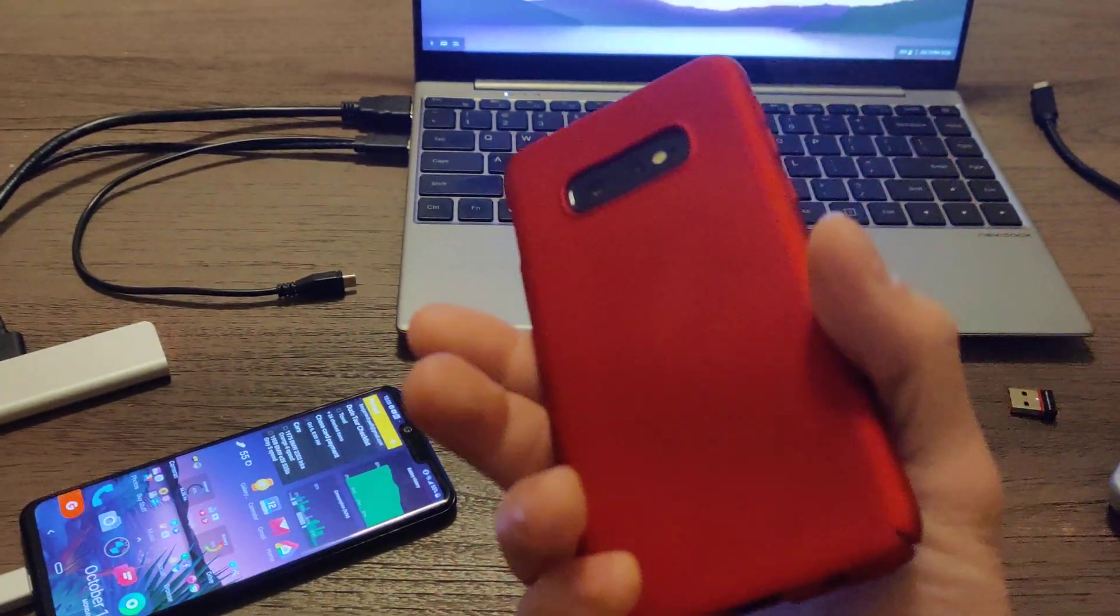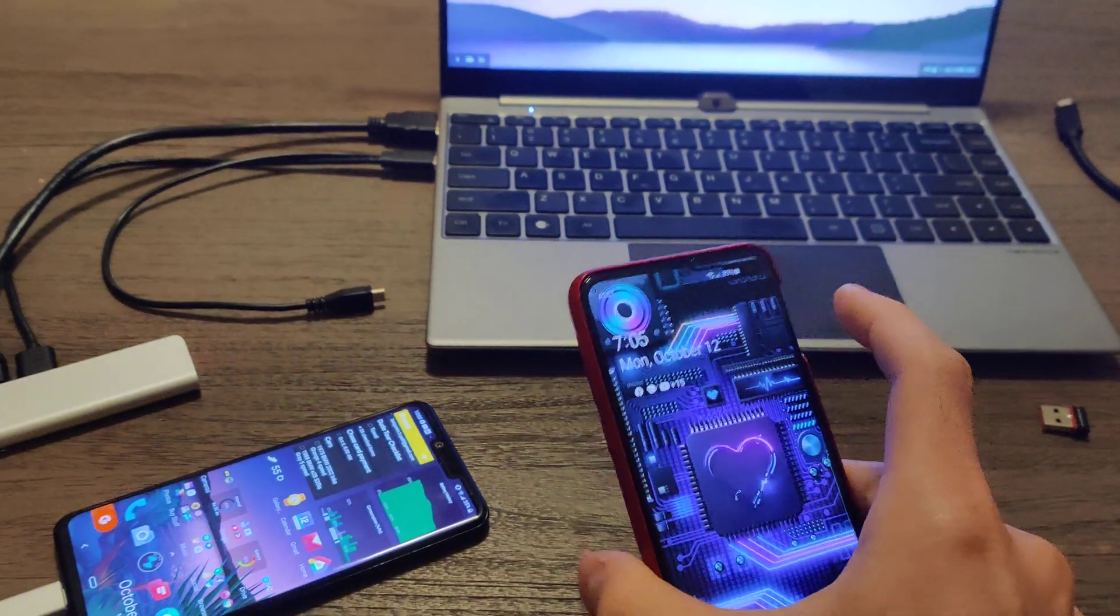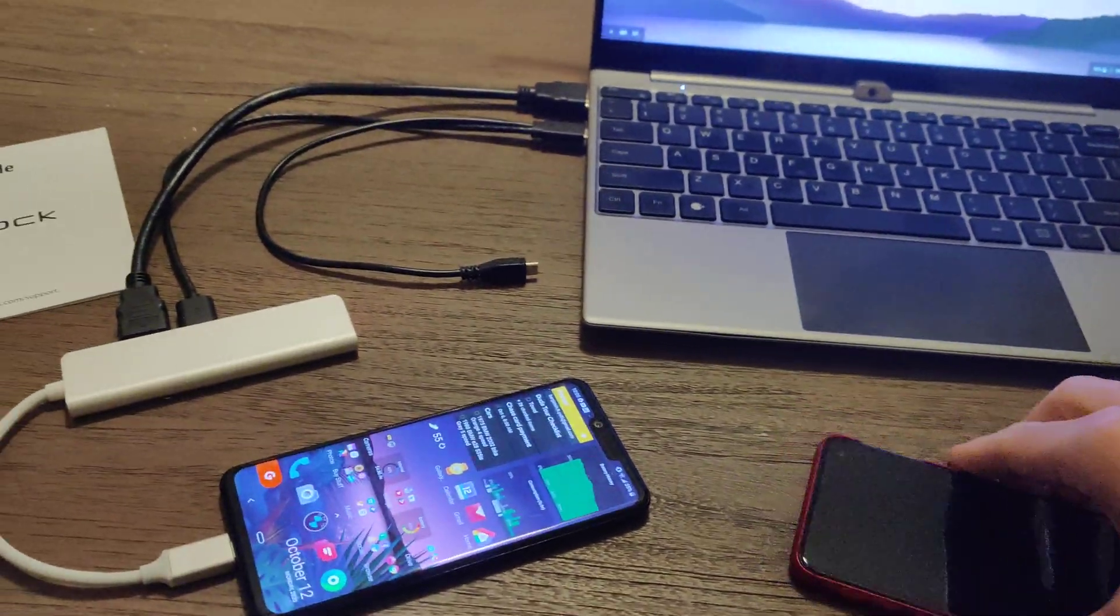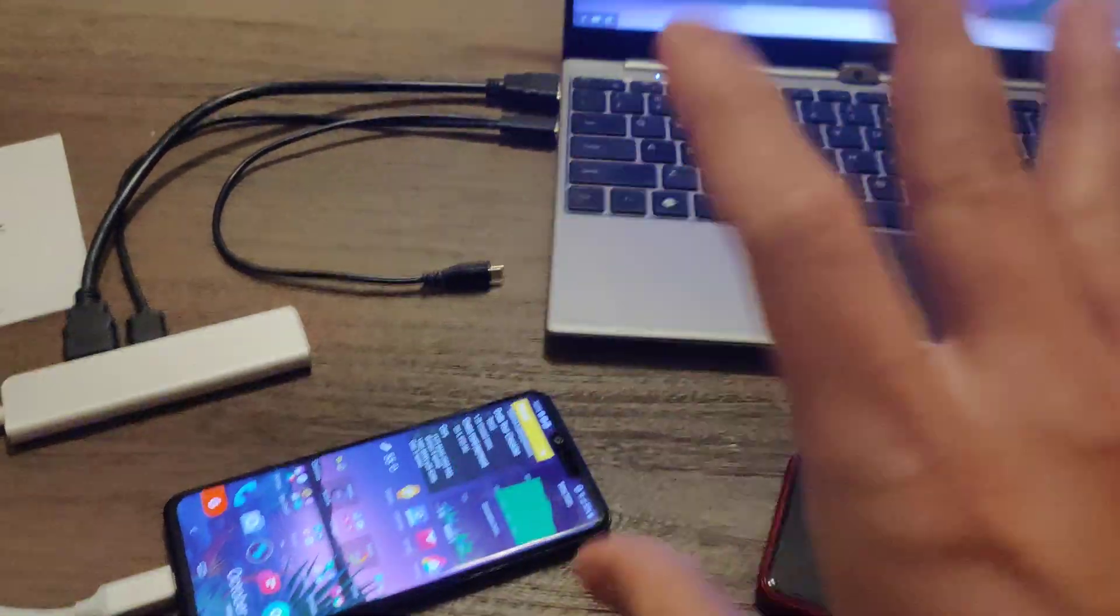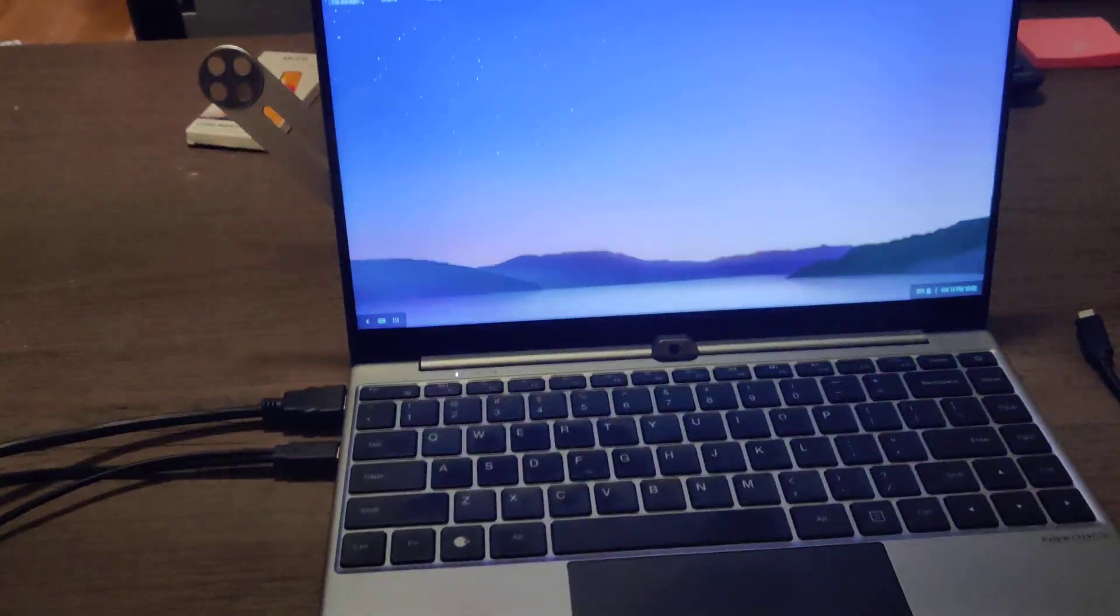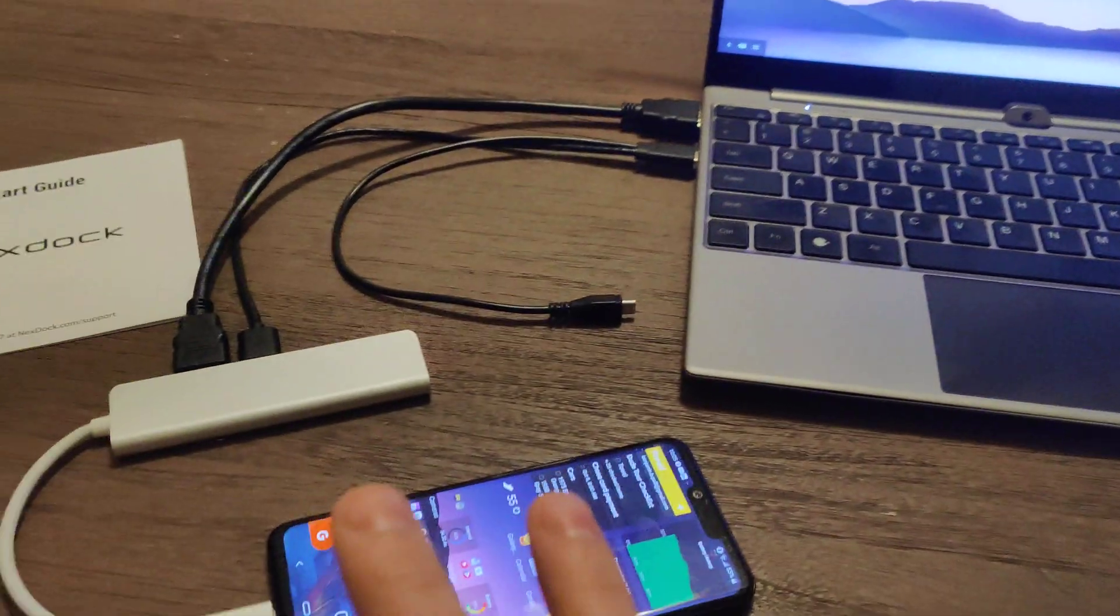I tested with an S10 and it happens with it. But then I went ahead and tested with my LG G8, and it happens with the LG as well, so it is not a DEX issue.